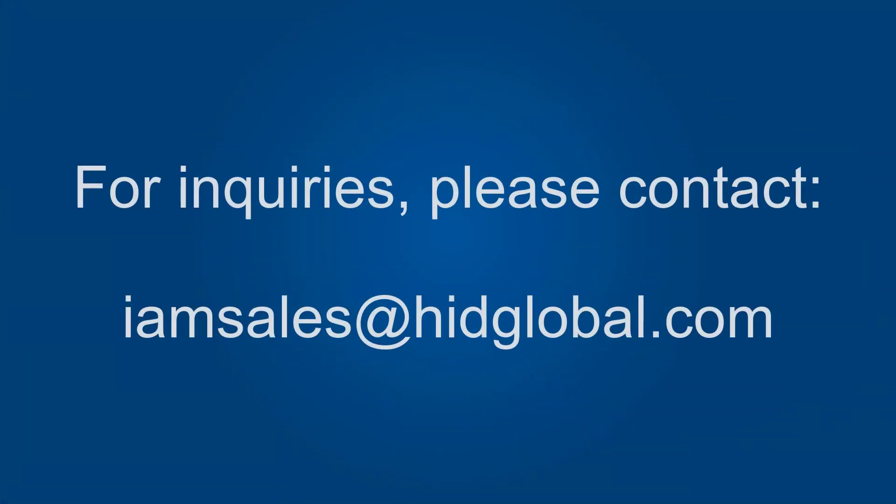Thank you for watching. If you are interested in using Digital Persona in your environment please reach out to the HID sales team.